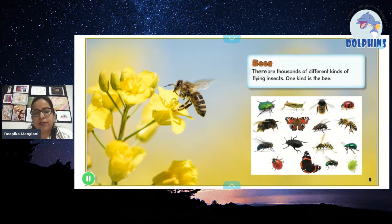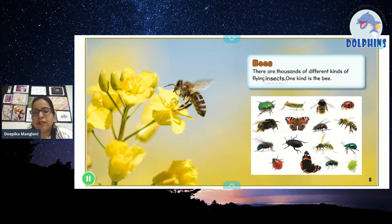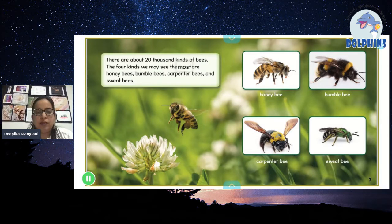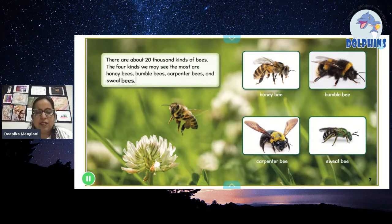Bees. There are thousands of different kinds of flying insects. One kind is the bee. There are about 20,000 kinds of bees. The four kinds we may see the most are honeybees, bumblebees, carpenter bees, and sweat bees.